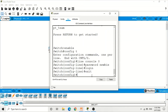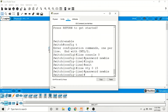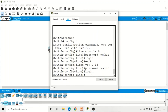Now if we want to set the password for Telnet connections to the switch, we type line vty 0 15, then password — I'm going to use the same password, newb — and then login. So we have now set the password on the console port as well as on the virtual terminal VTY lines.